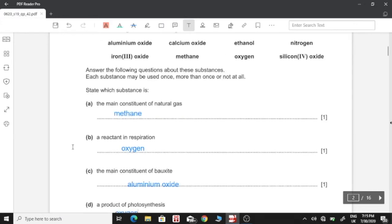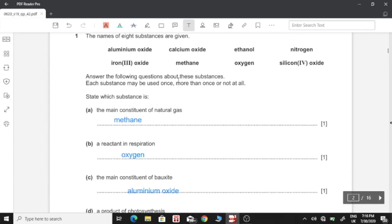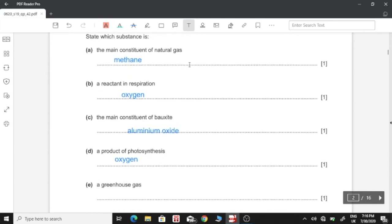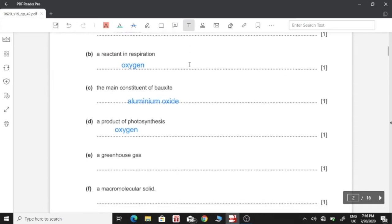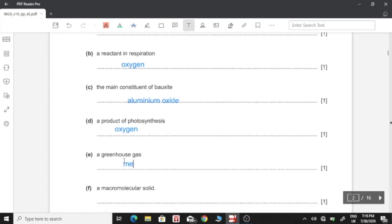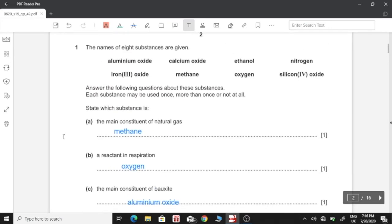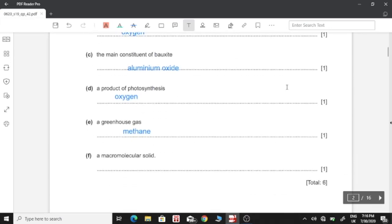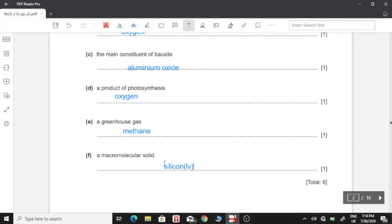E: A greenhouse gas. Here we have methane as the only methane greenhouse gas. And a macromolecular solid — here we have silicon oxide.